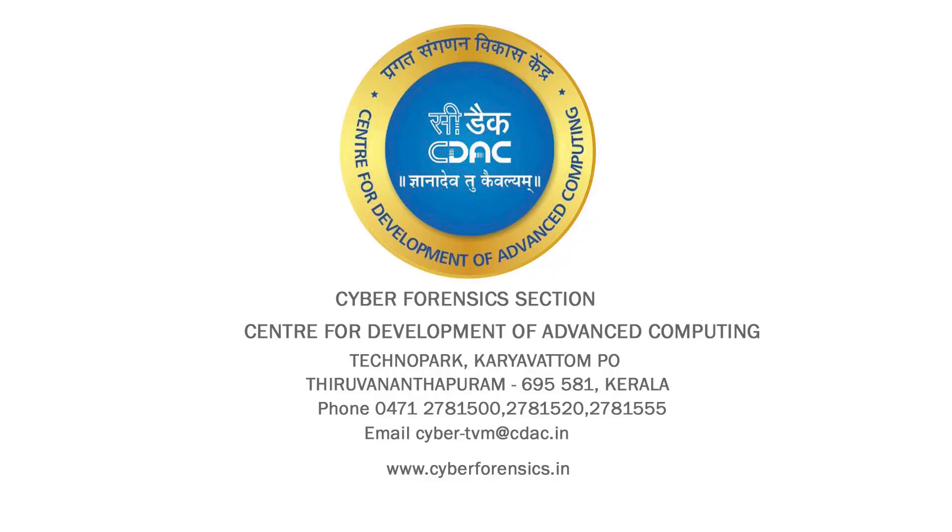For more details, contact Center for Development of Advanced Computing www.cyberforensics.in